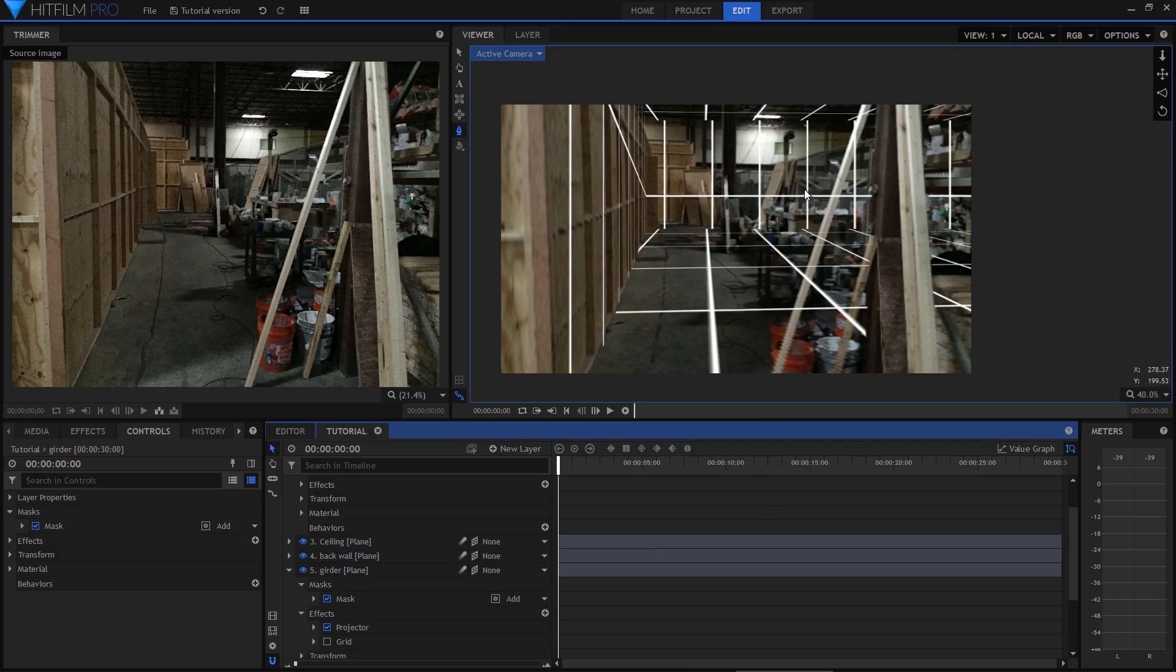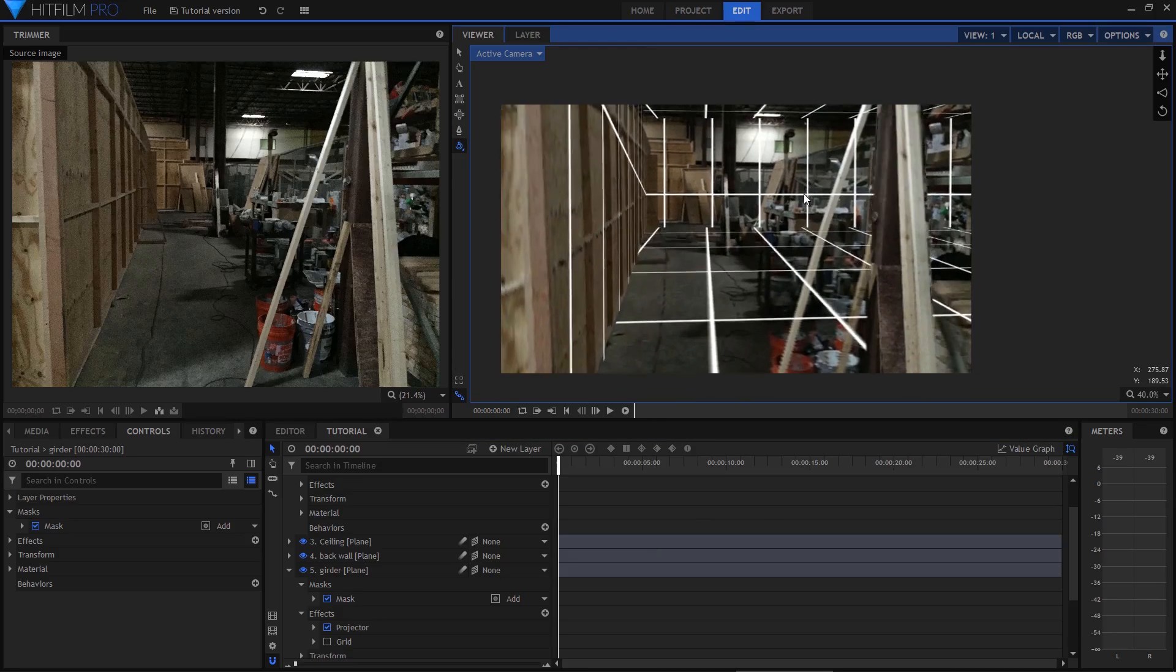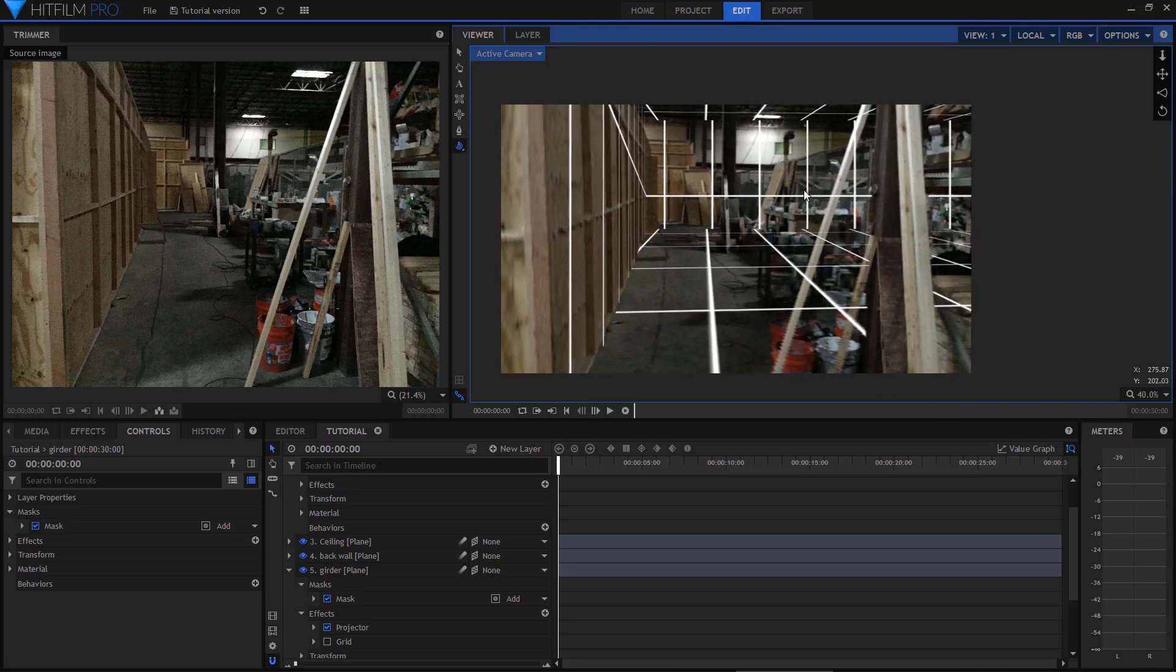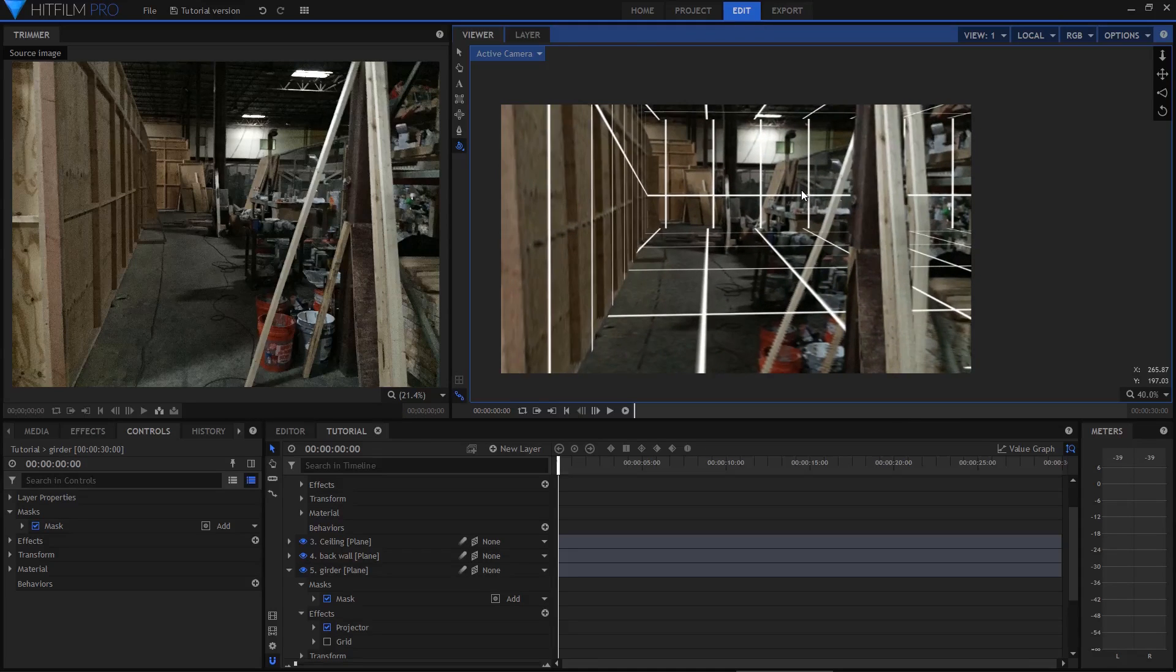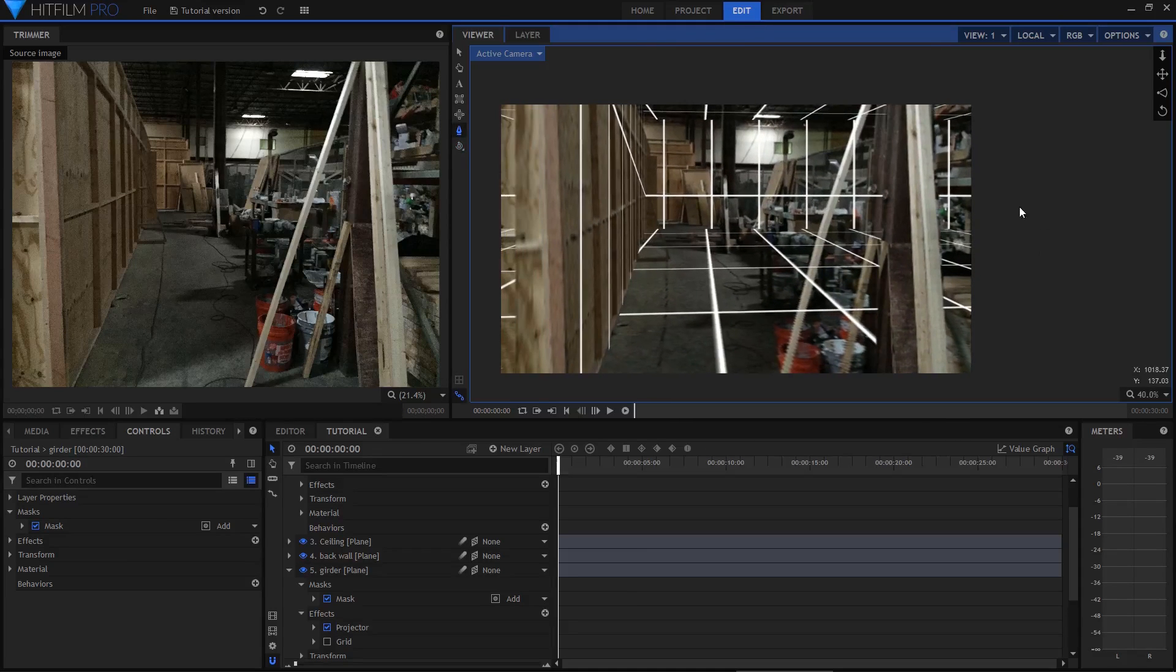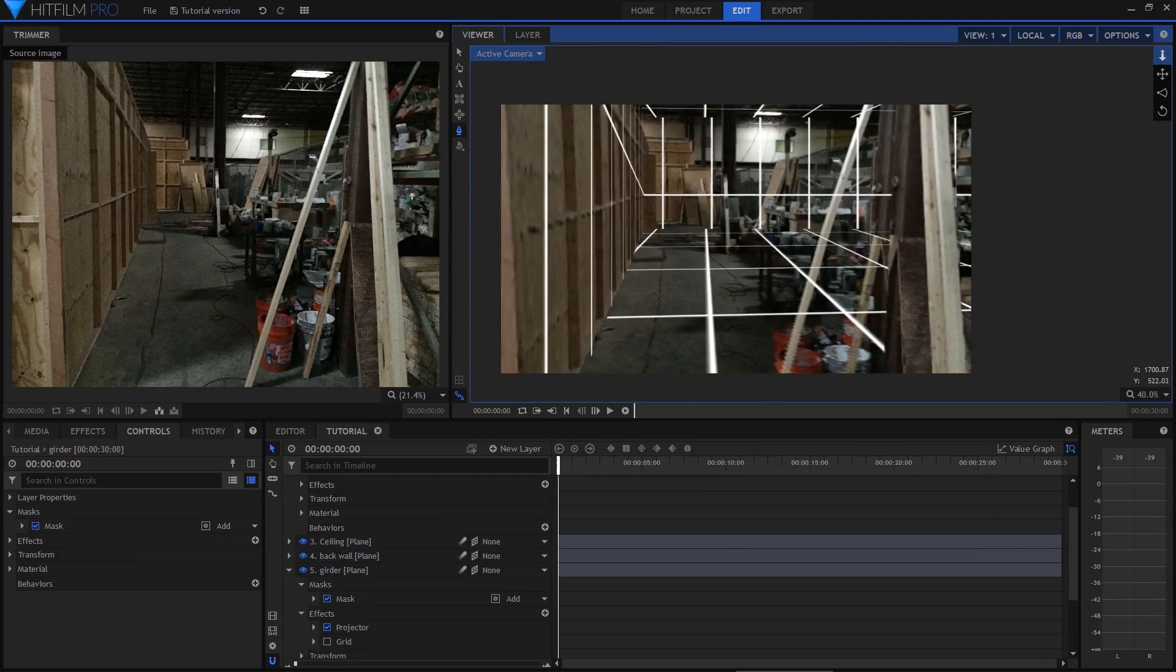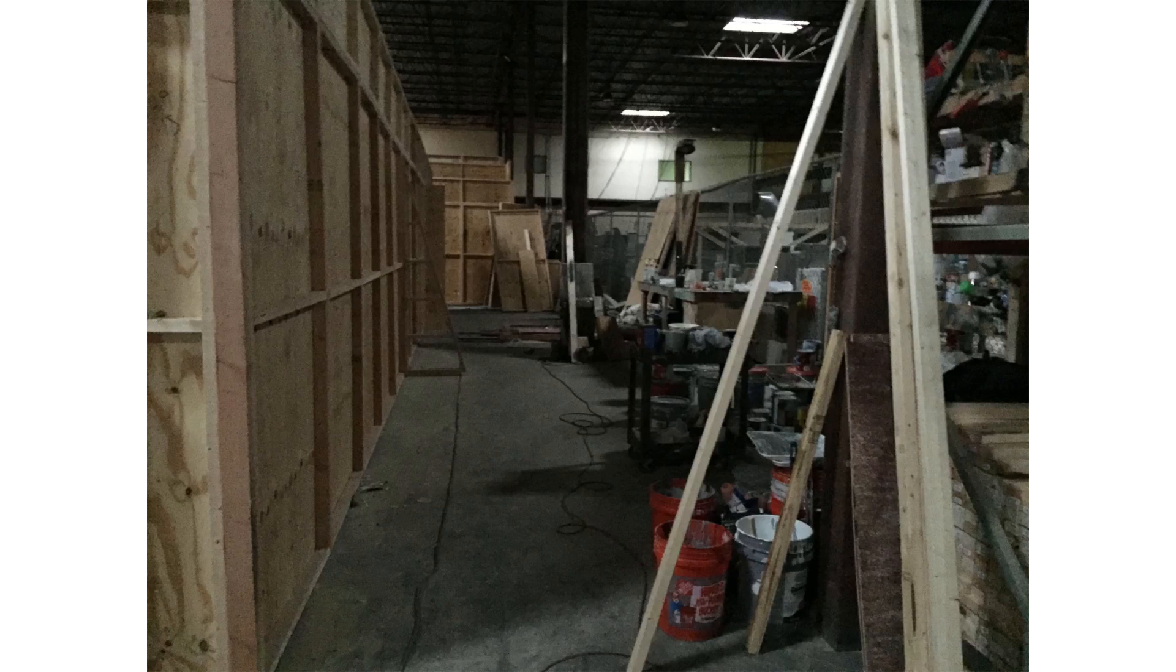This is because the foreground wooden beam is being projected onto the surfaces intended for the floor and walls. It immediately gives the game away.